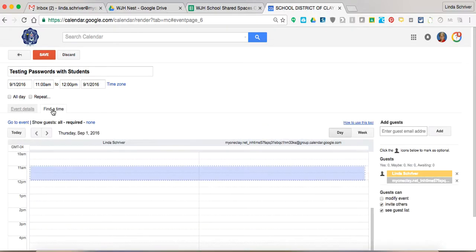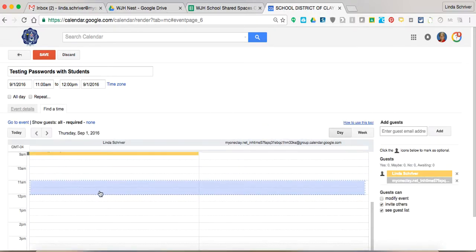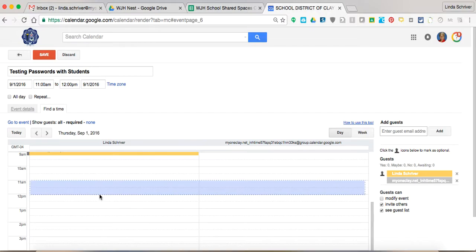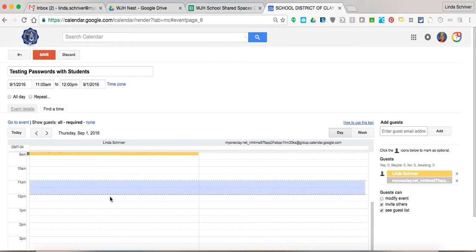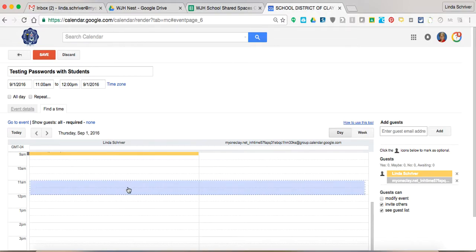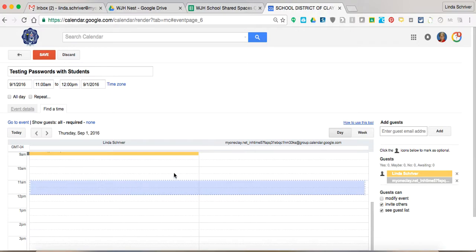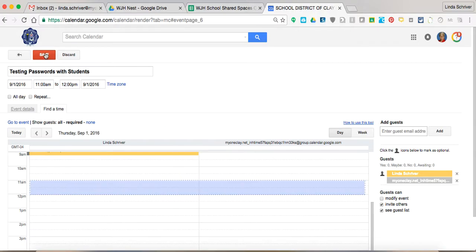You're going to click on there just to make sure that this time and space from 11 to 12 is not being utilized on that calendar. So you're fine. Nobody's using it. You're all set. And you can hit save.